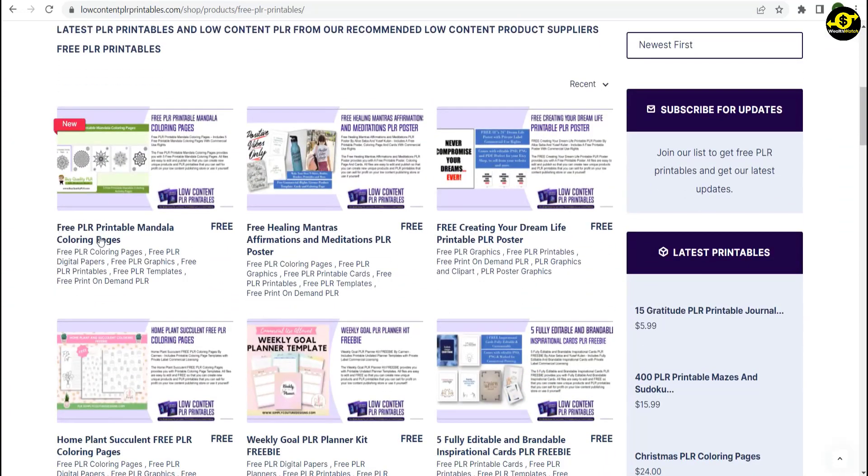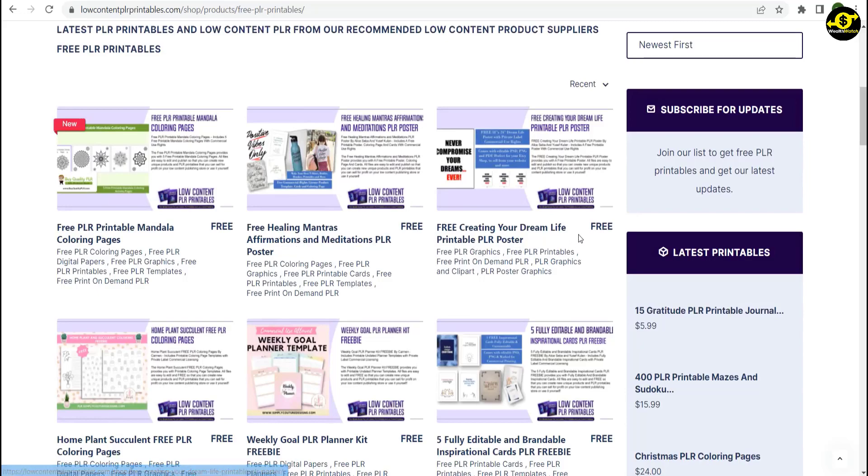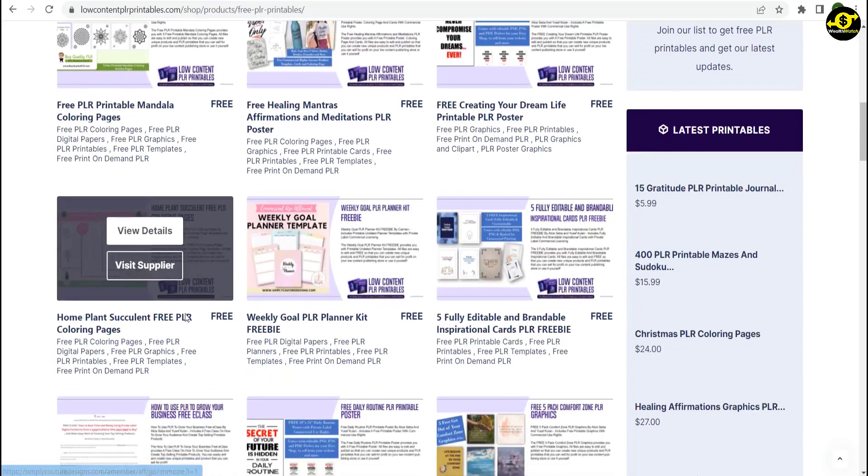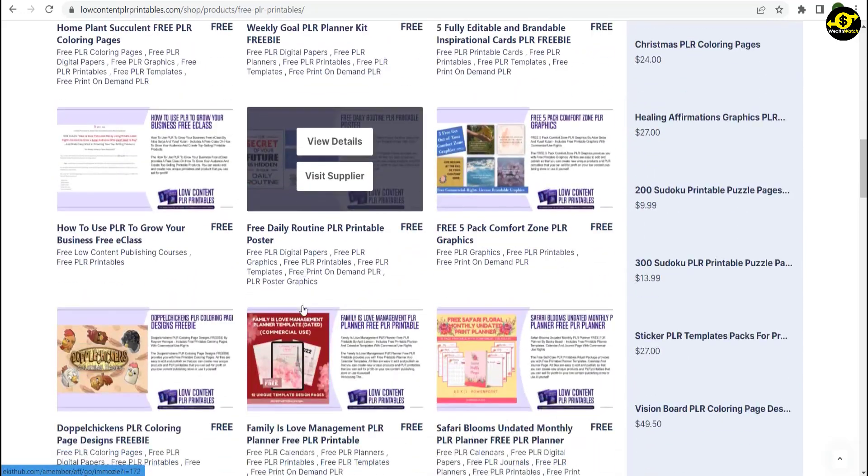Now you can choose any of them, but I'd like to use this planner for this video. Click on the details to see them, and then click on the next page.